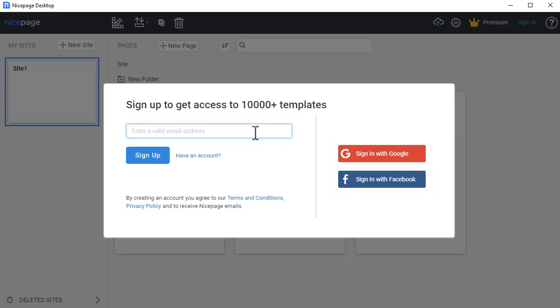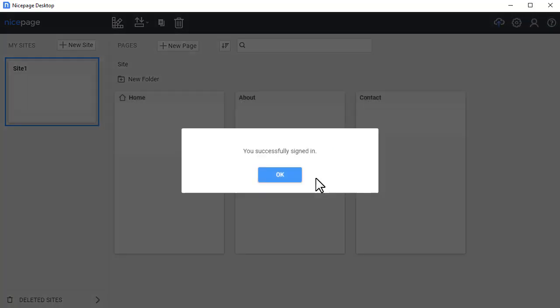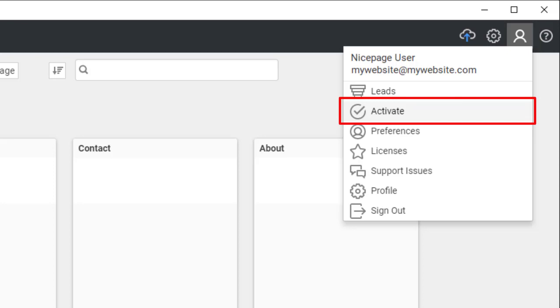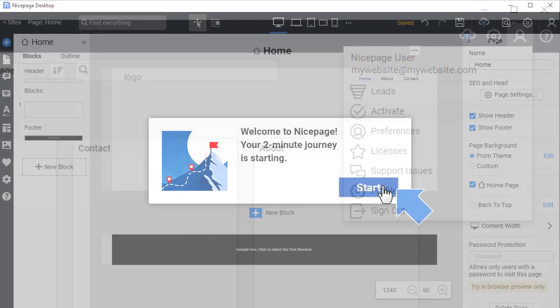The NicePage starter edition is free and is always available to all registered users. After you create an account, the trial period begins and you have 7 days to try all premium features. If you have a premium plan, you can activate it in the user profile in the desktop application. For the online builder, the activation is done automatically.